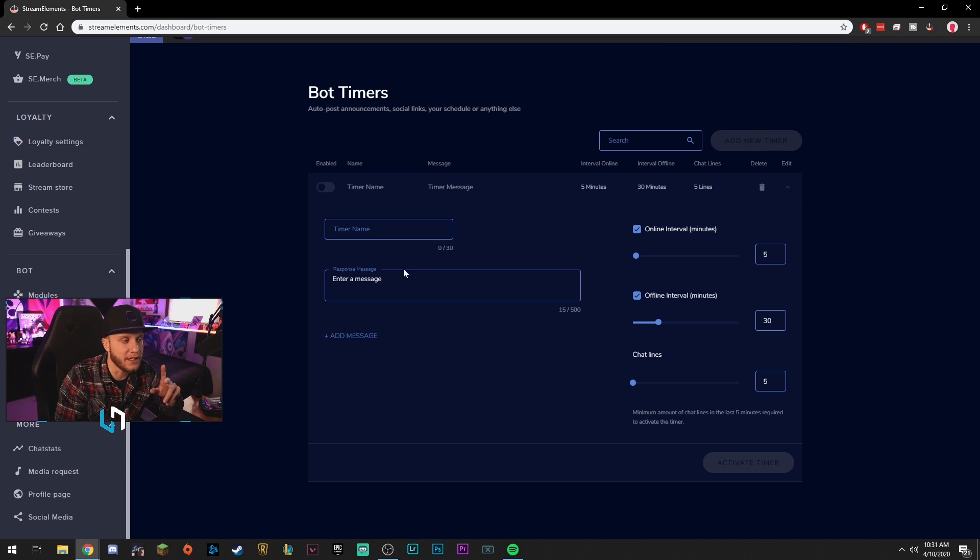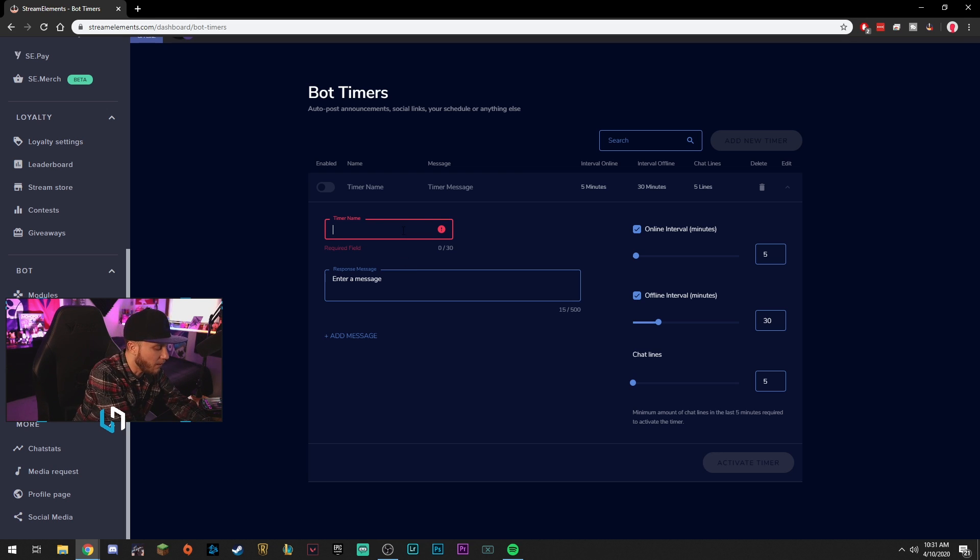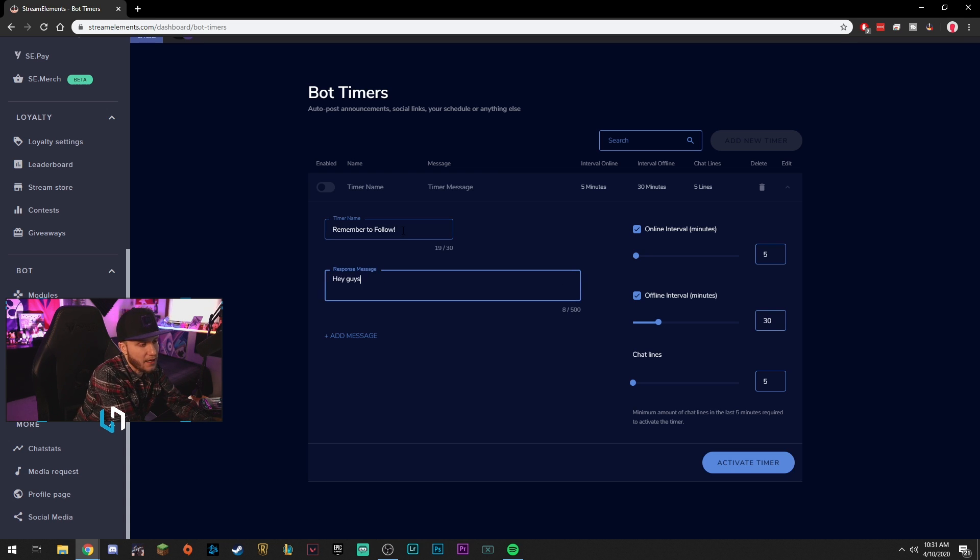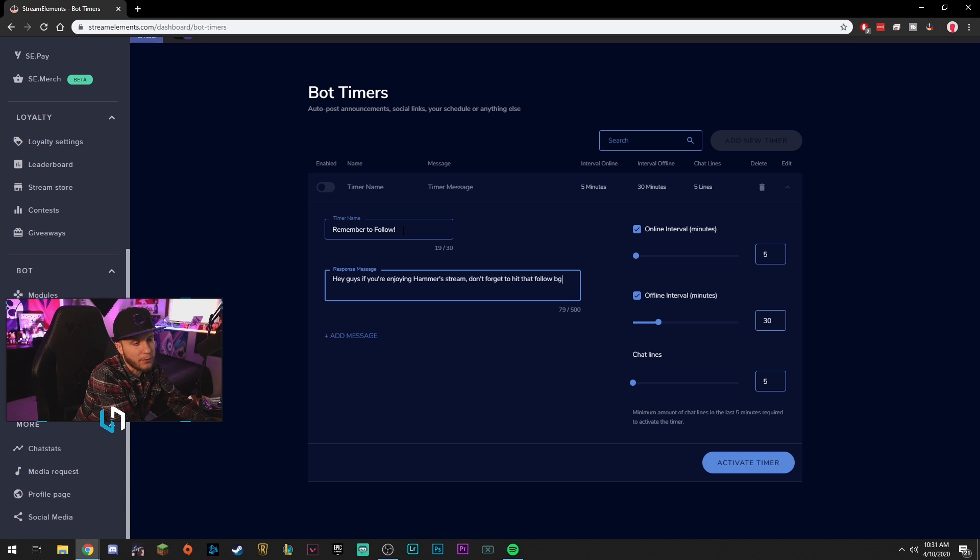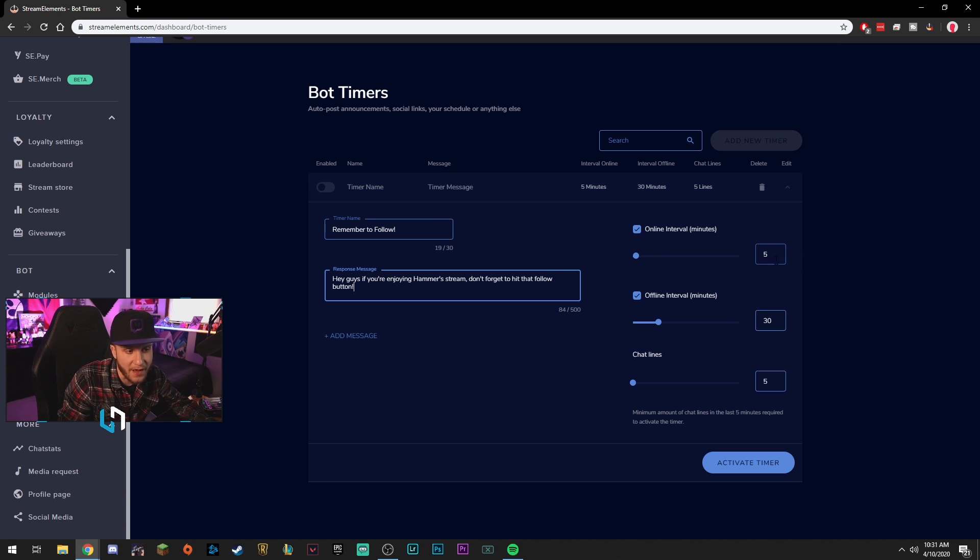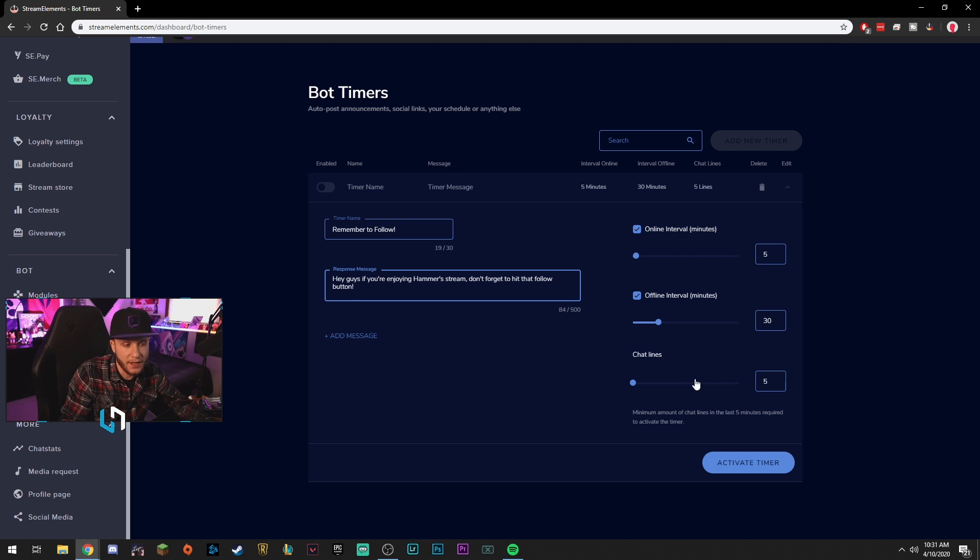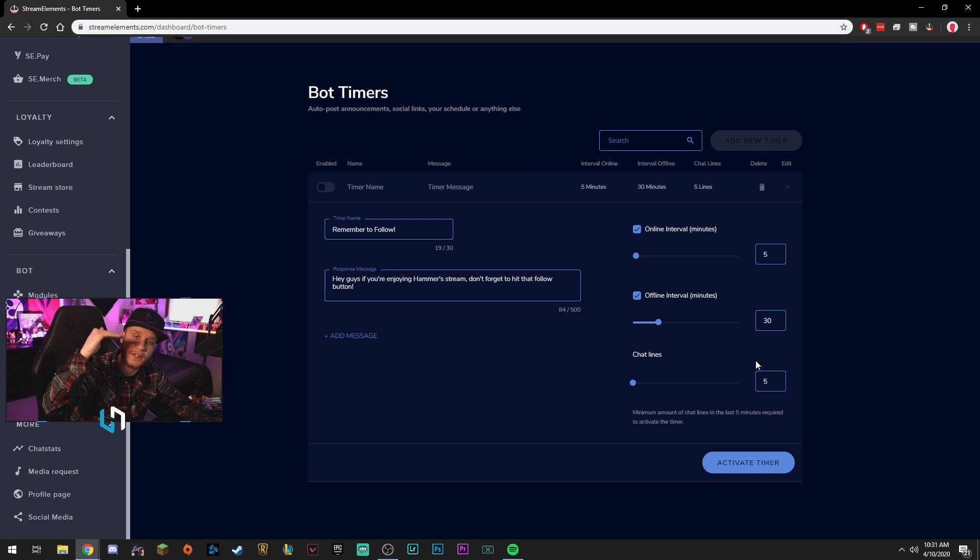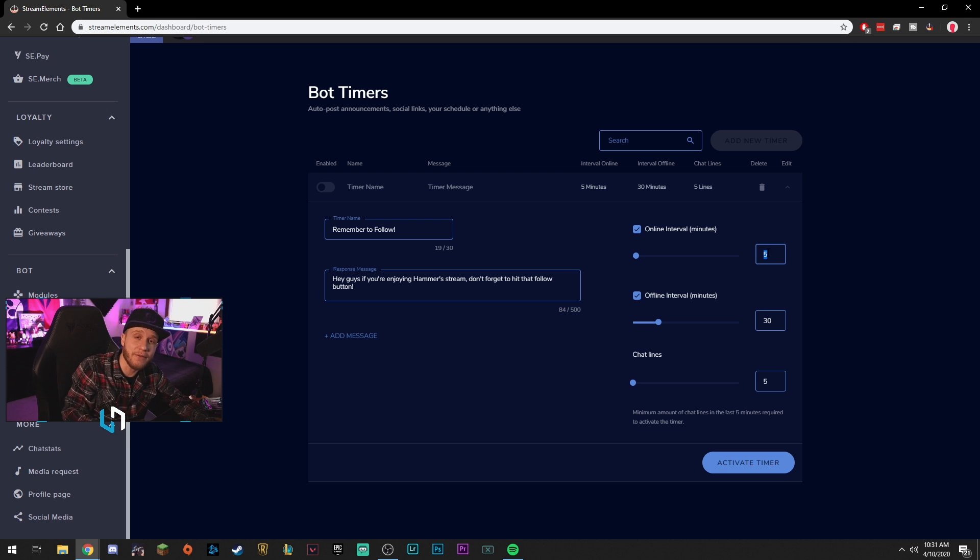Now timers are basically, I can set up a command so that my bot says something at a specific time. So I'm going to say like, remember to follow and it's going to say, Hey guys, if you're enjoying hammers stream, don't forget to hit that follow button. Boom. All right. So now every five minutes, he's going to say that. So basically what this means is every five minutes, it's going to check if five chat lines have been said. So if there's people in chat talking and they've said five lines of text and it's been five minutes, my bot will say, Hey guys, if you're enjoying hammer stream, don't forget to hit that follow button.